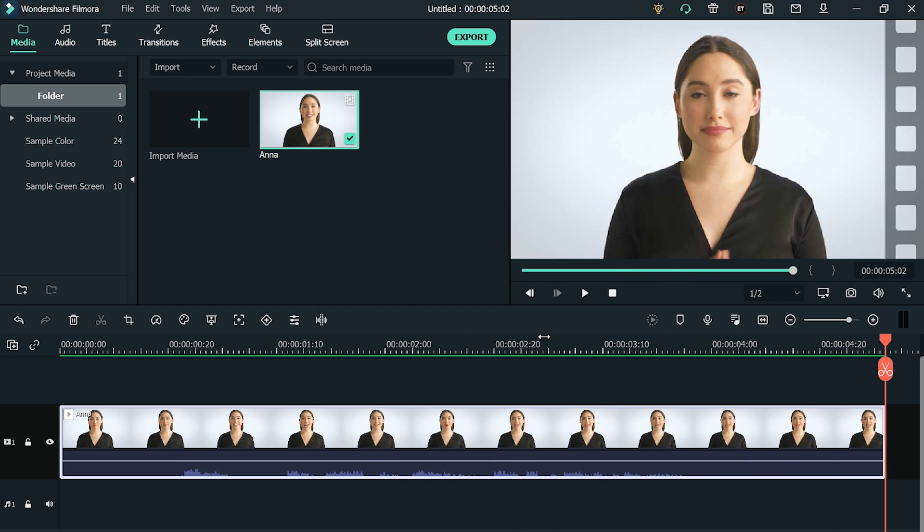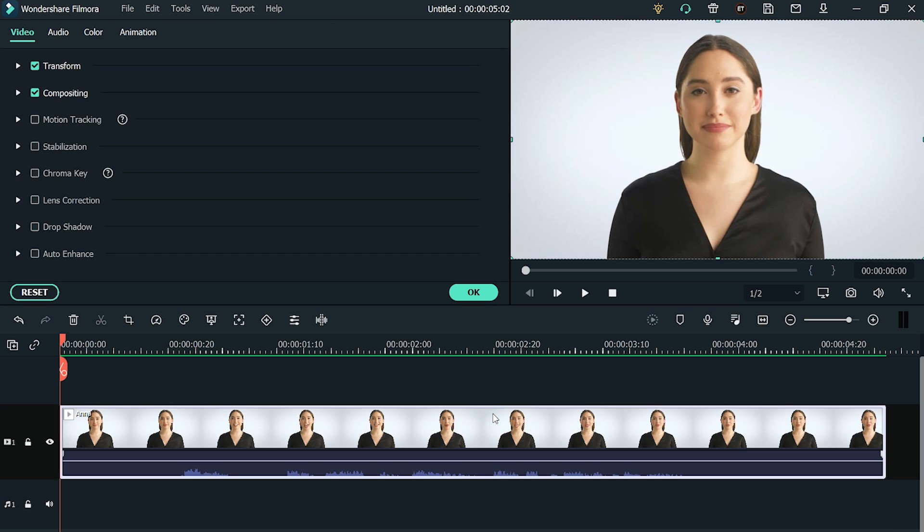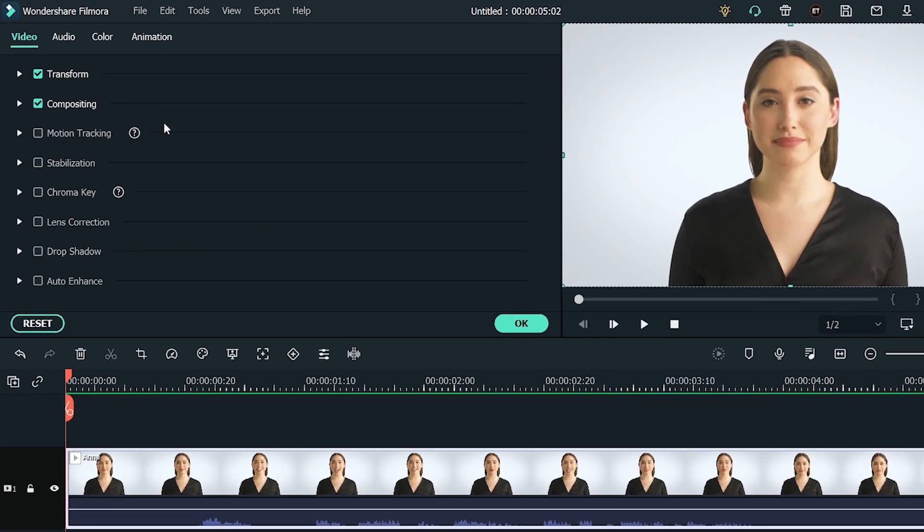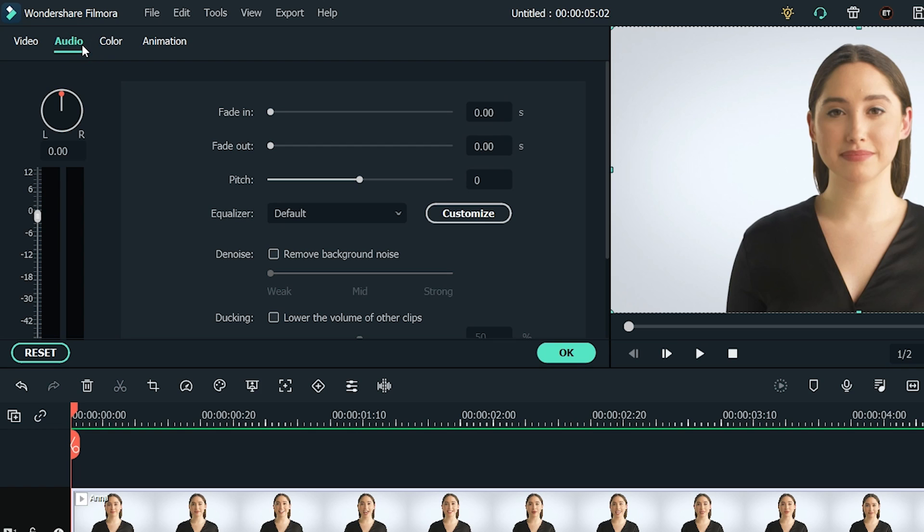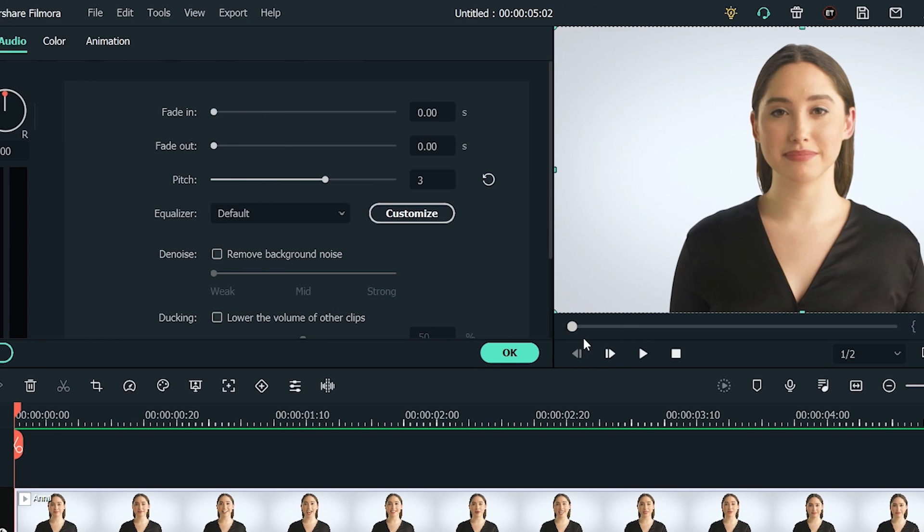Now, double-click the video file in the timeline. Select the Audio tab to open the audio settings. To change your voice, you can adjust the pitch of your voice, preferably one to two pitches if you want it to be natural. Now, play the video and you will notice a difference.